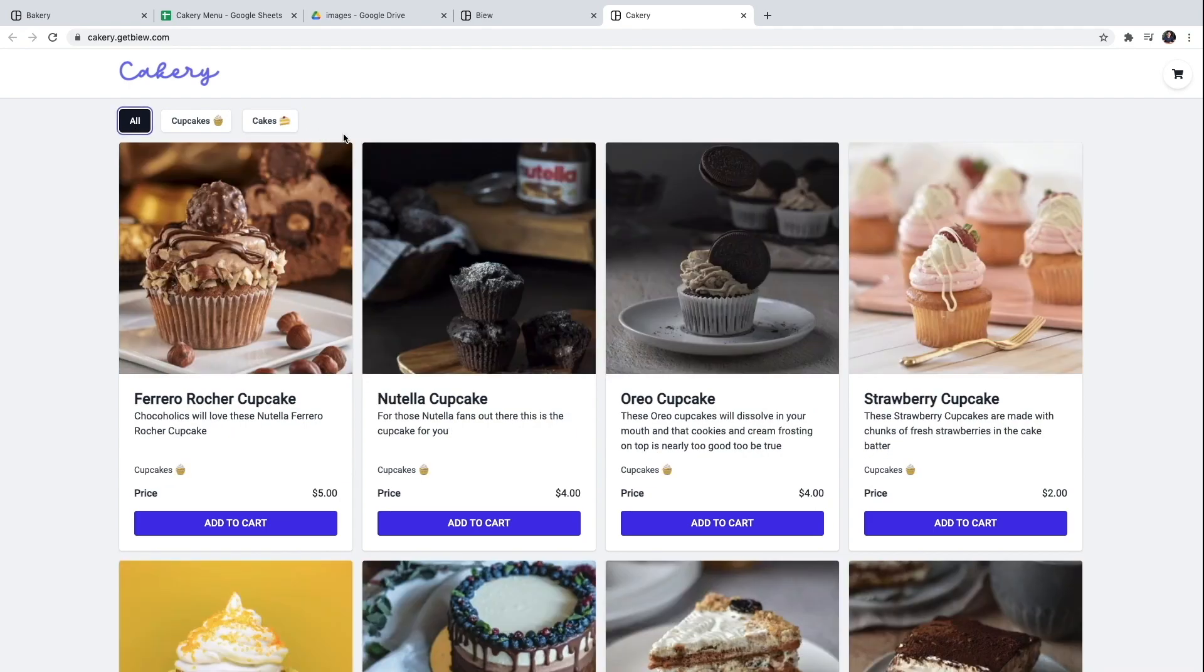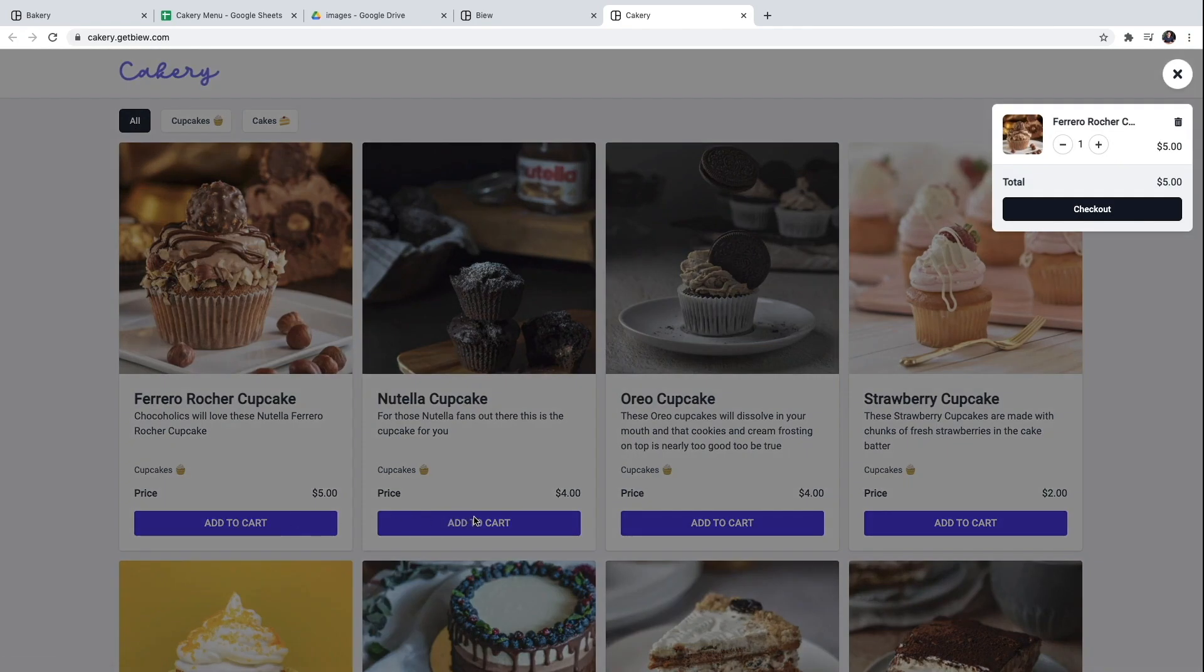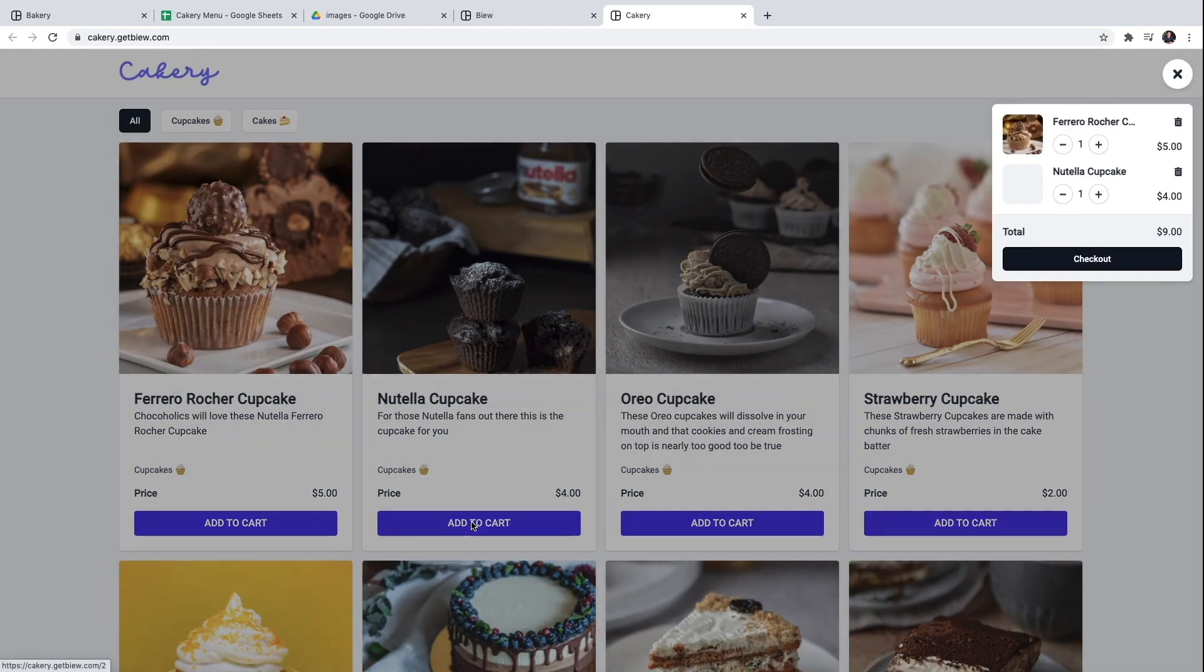We can do stuff like filtering by category. And also add products to the shopping cart as we did before.